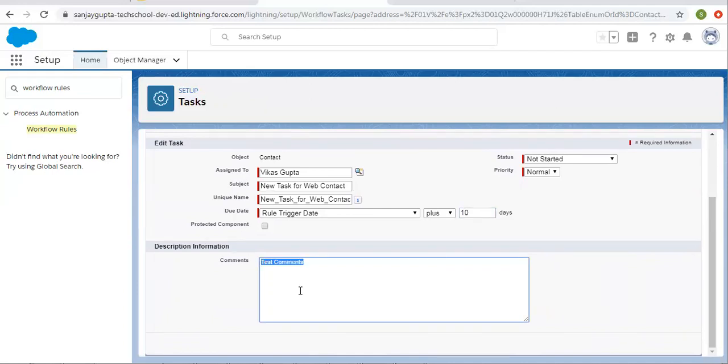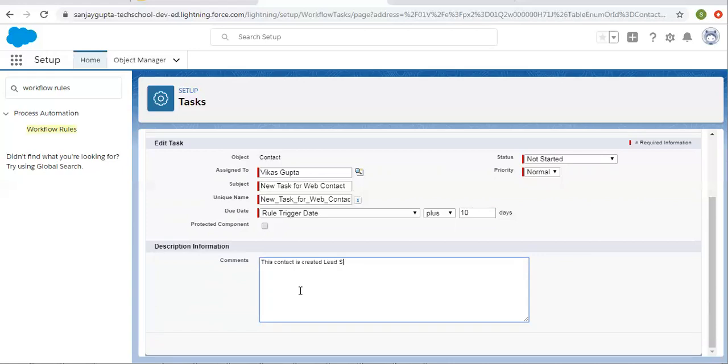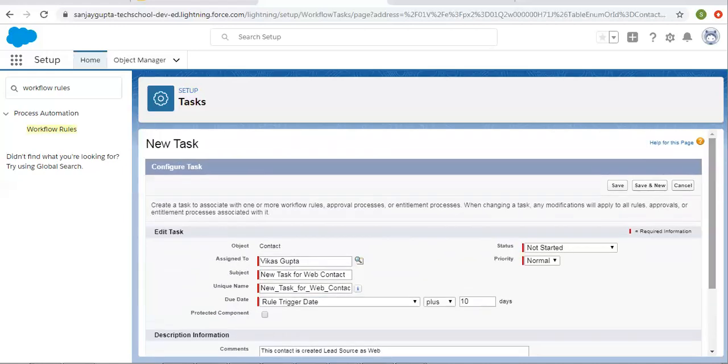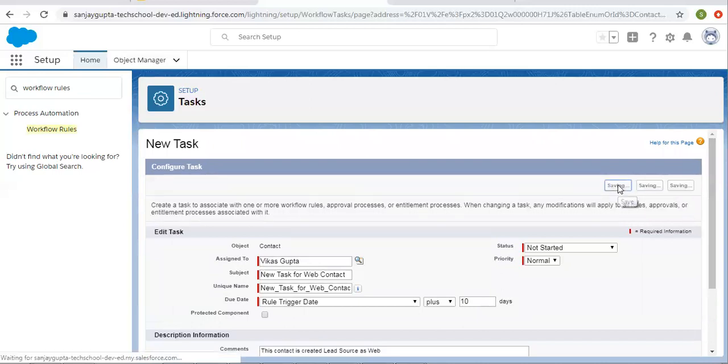I'll say this contact is created with lead source as web. This is the comment. Now I am clicking on save.